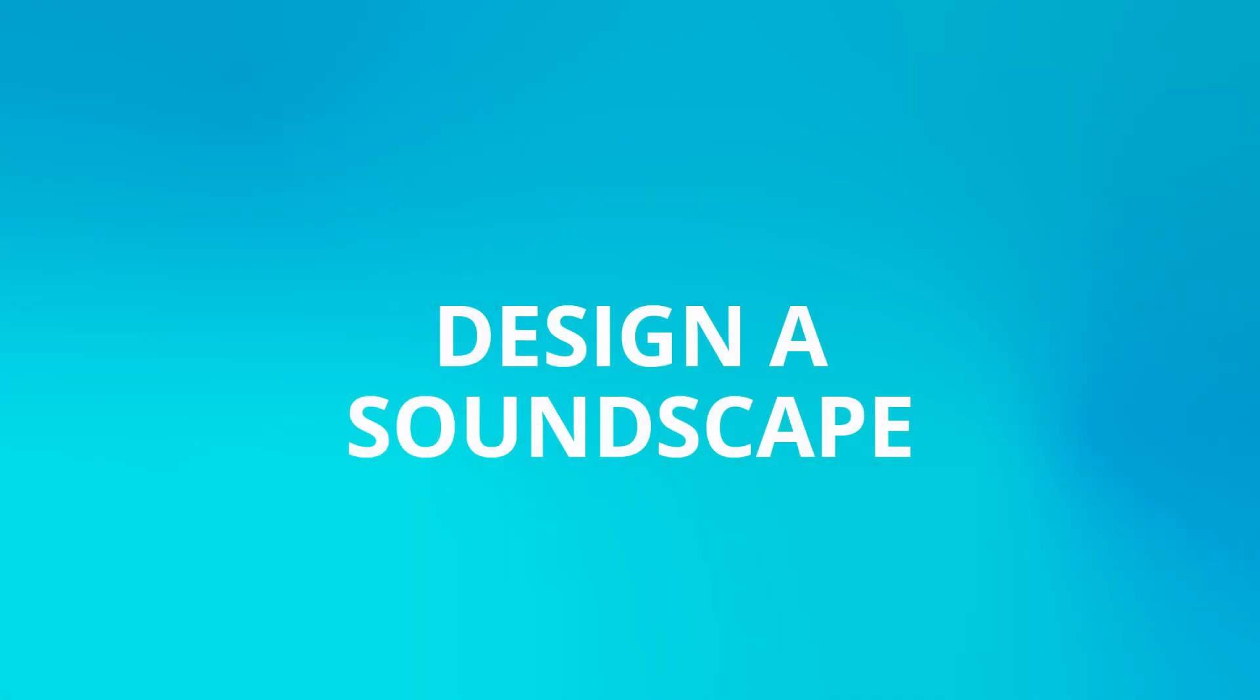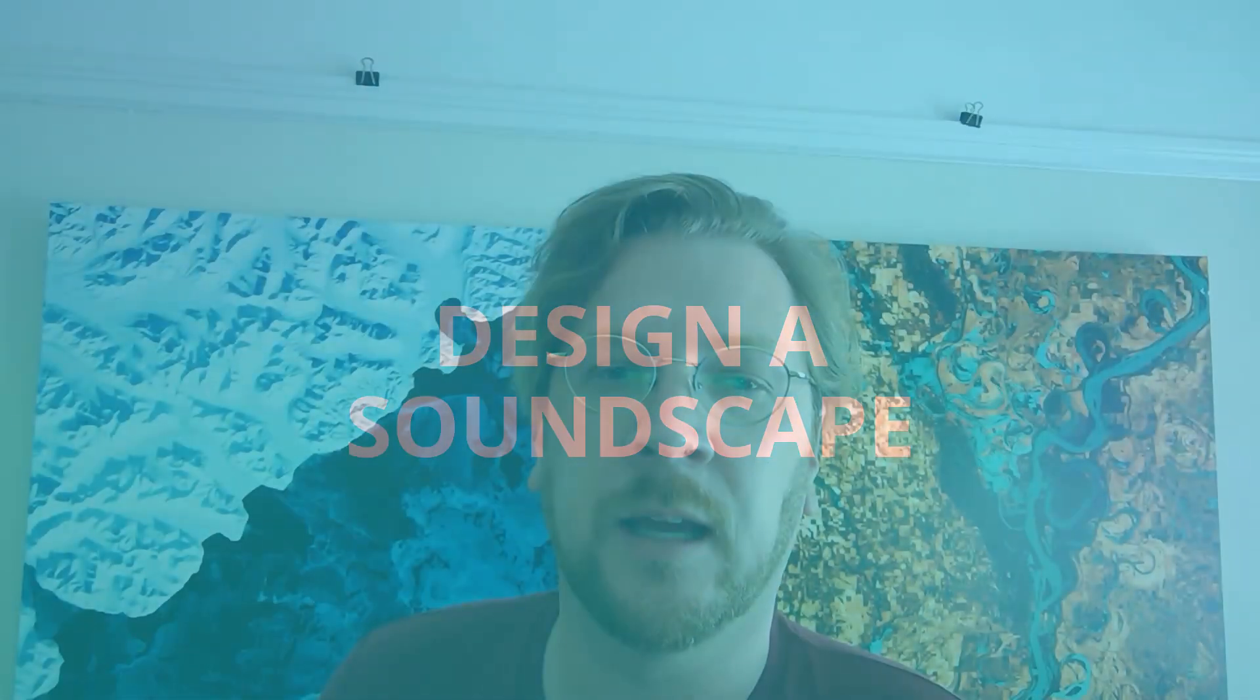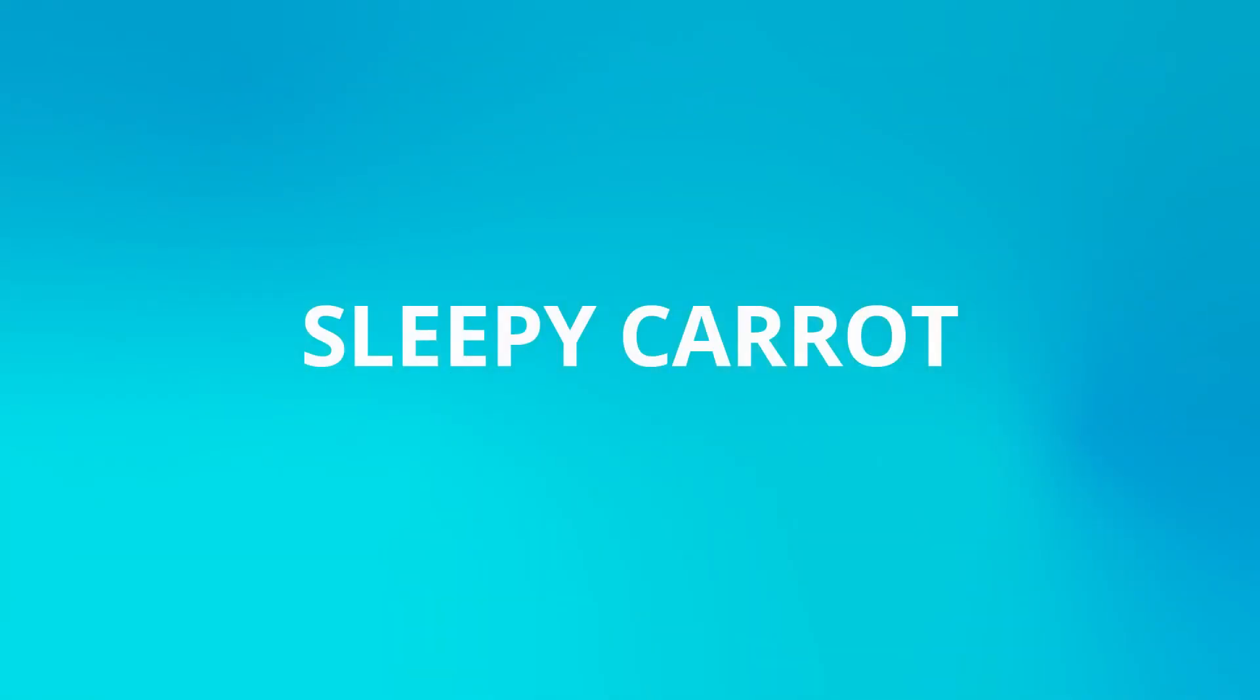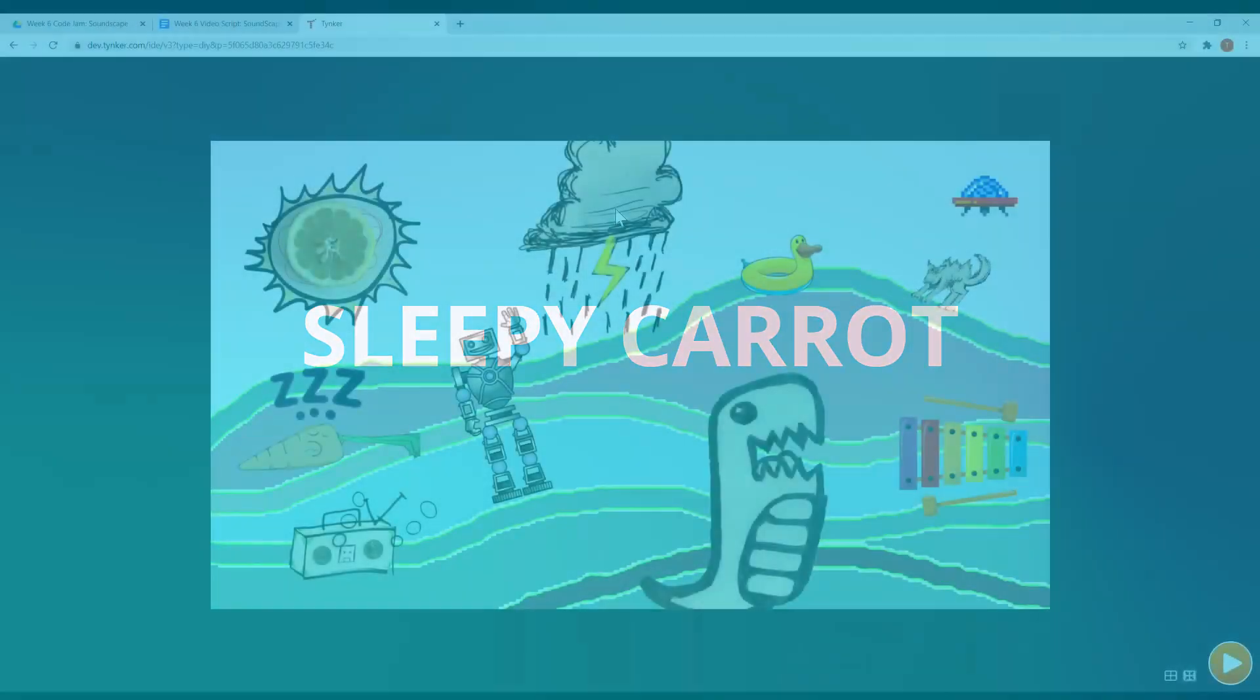Hey guys, welcome back, it's Tyler again. I'm gonna show you today how I made that soundscape. We'll start off with one of my favorites which is the sleepy carrot. Okay, let's look at the code together.